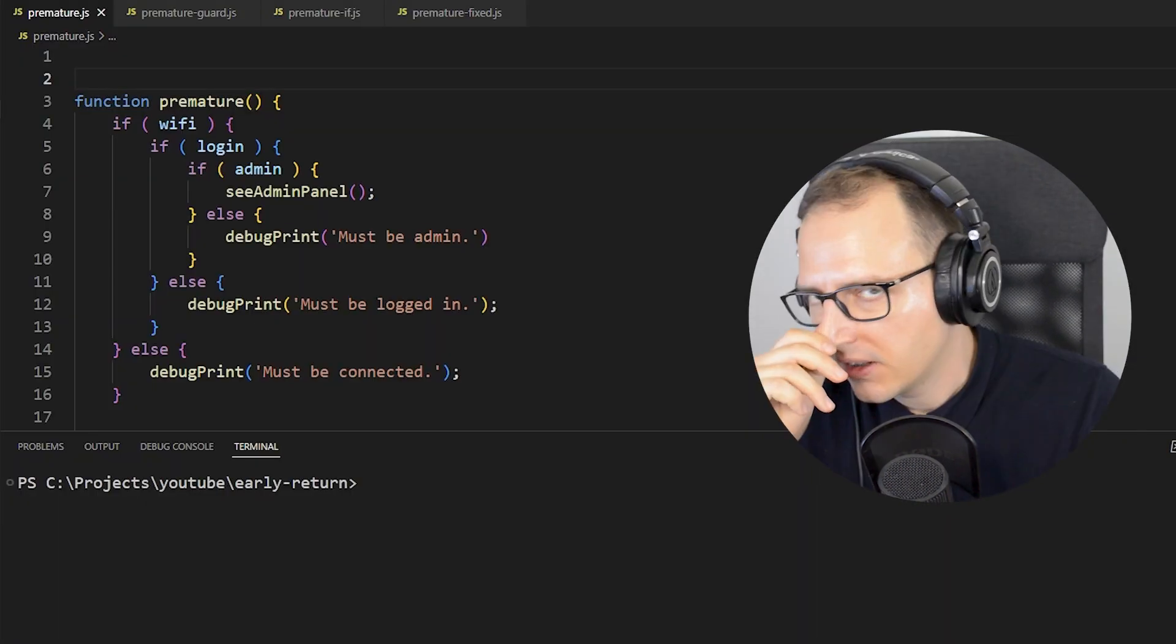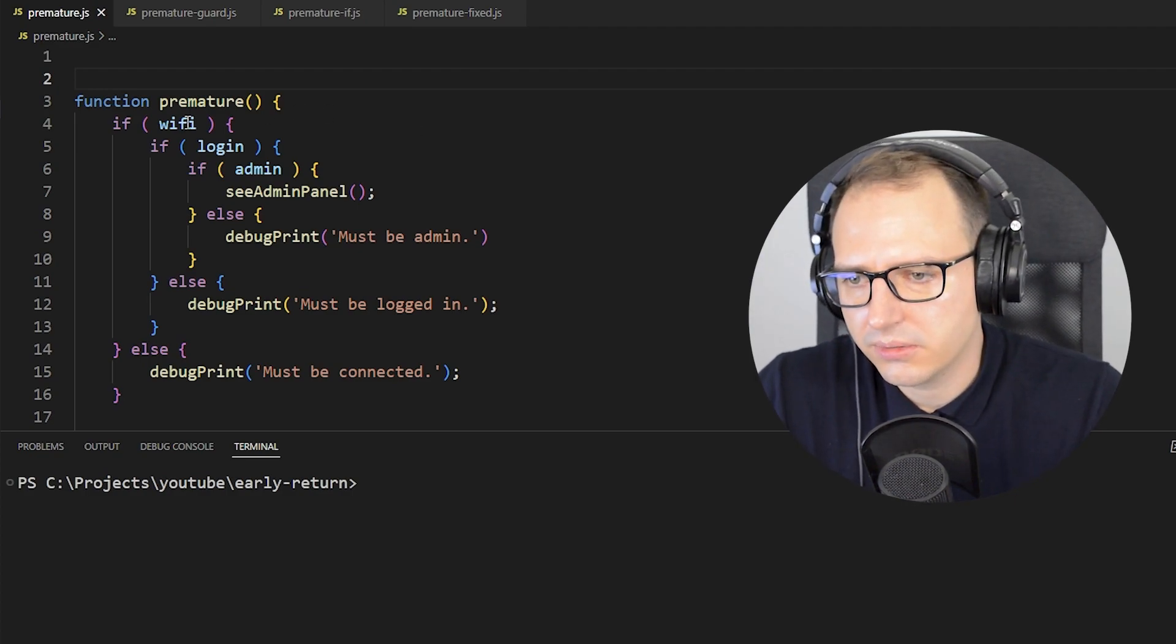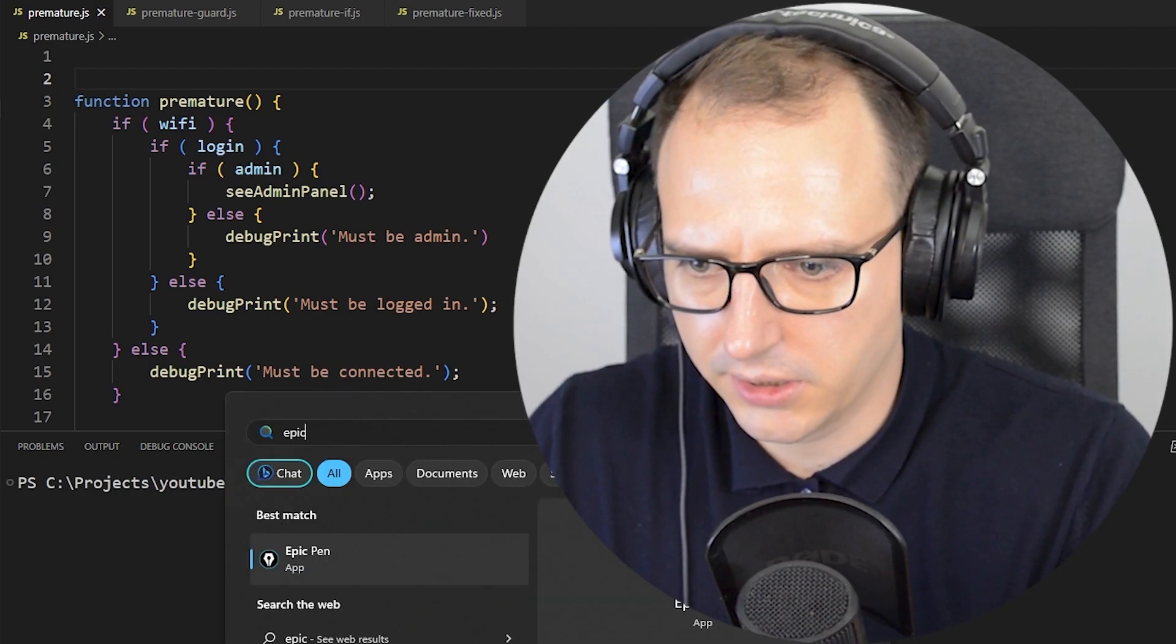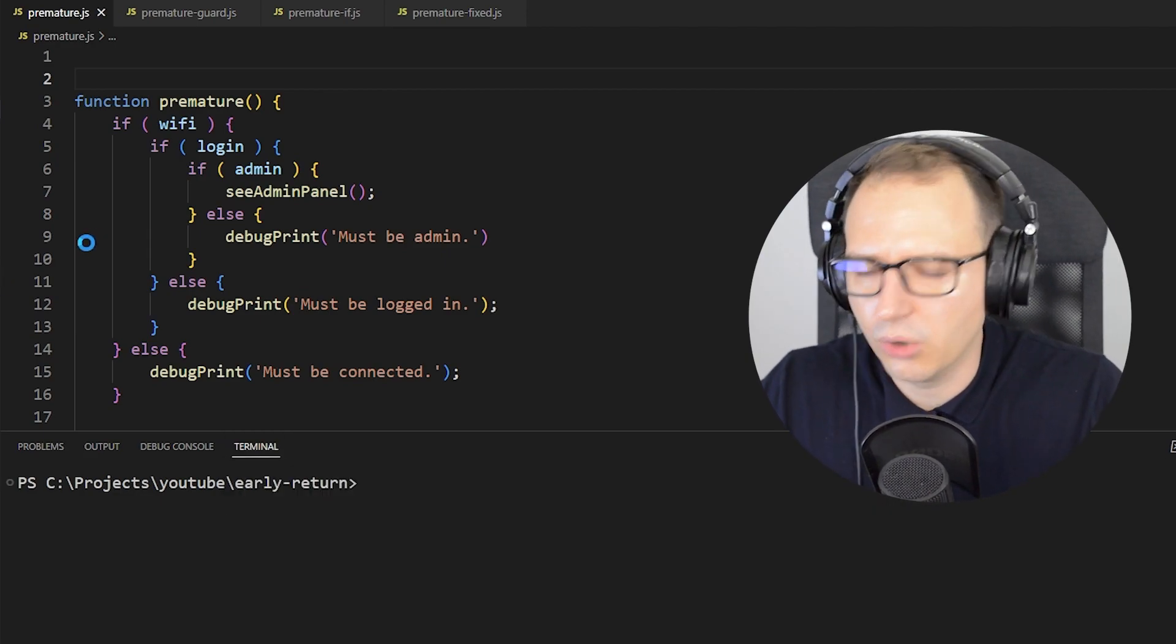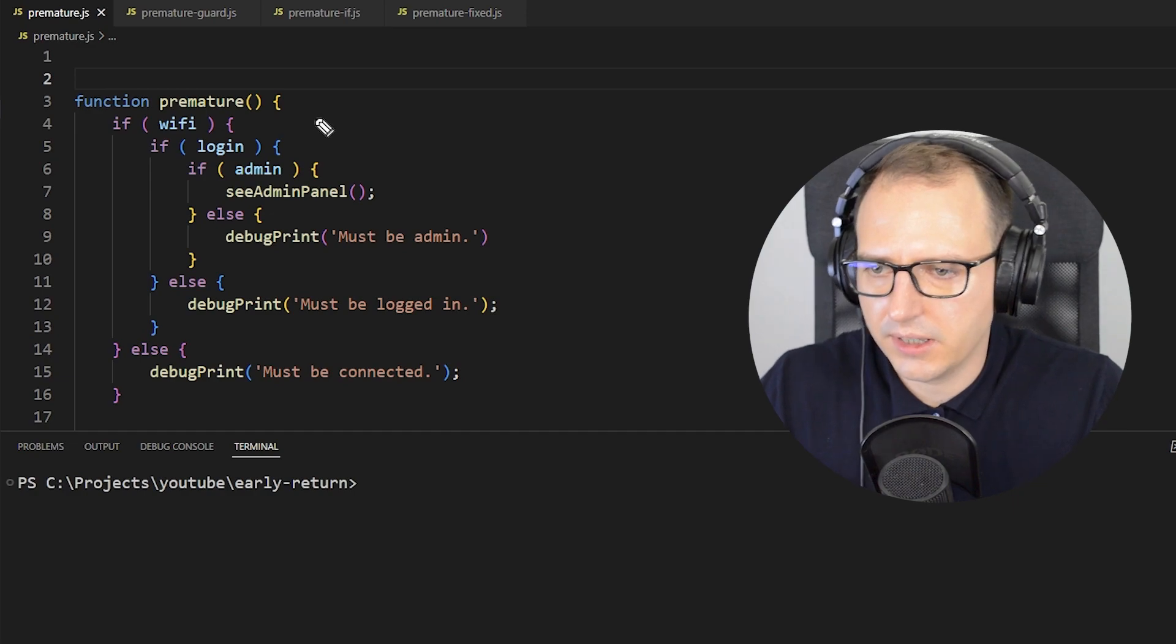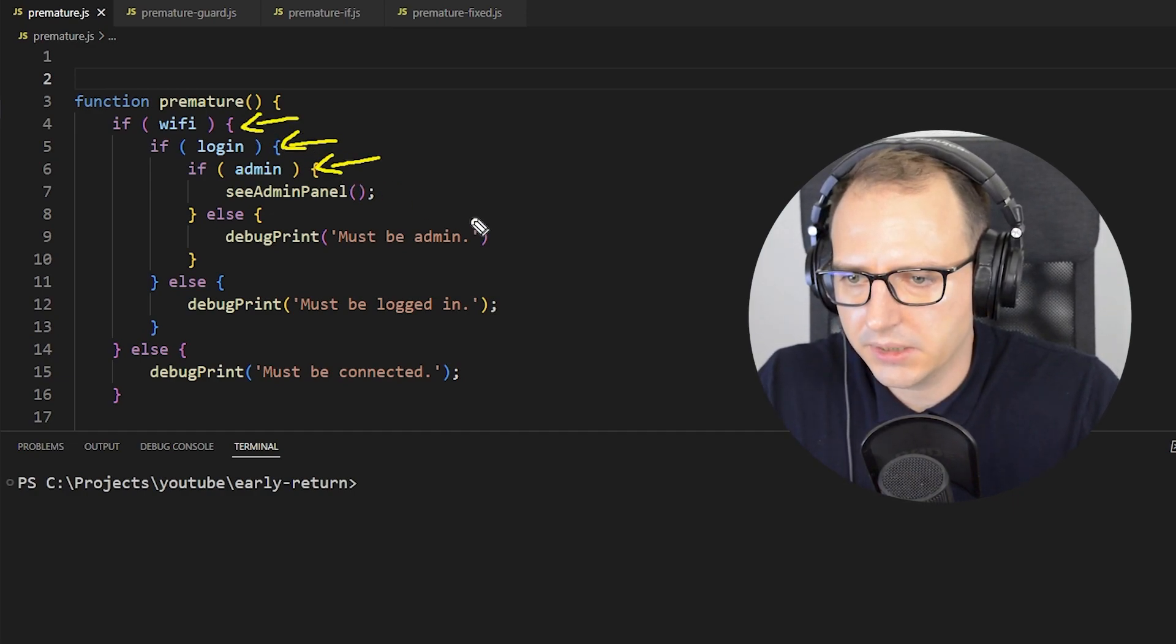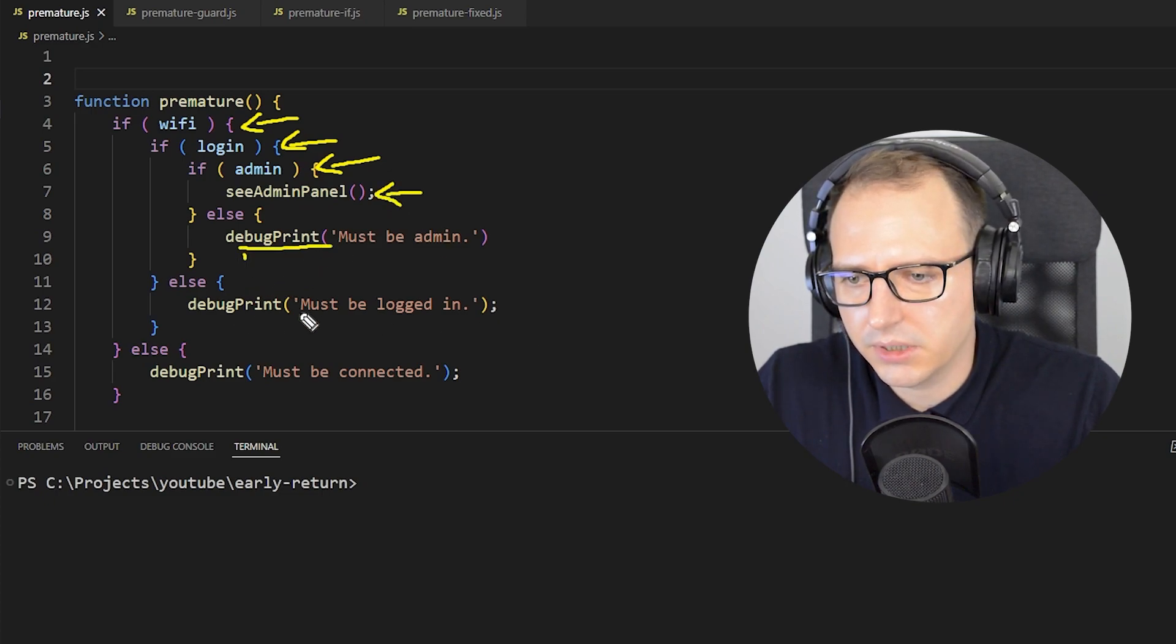Okay, so we have guard clauses. That's a very simple technique. As you saw, it's to prevent this pyramid pattern. Let me load up my mighty pen. We have this code as he said: if there is WiFi and it's logged in and it's admin, then he's able to see the admin panel. Otherwise, we are printing all kinds of debug messages.